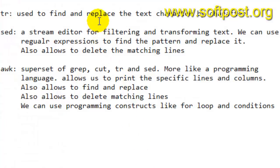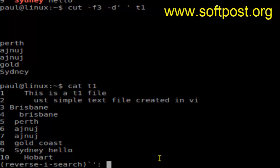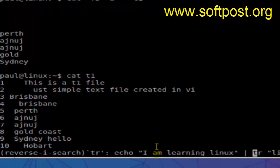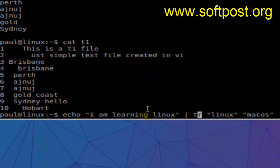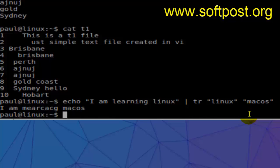TR command is used to find and replace the text character by character. Let's use the TR command now. This is a sample TR command. Here what we're doing is we're trying to replace Linux by macOS. It will not substitute using the word but using the characters. It means that it will replace L by M, I by A, and so on in the given string. As you can see, the output is like that: I am macOS.